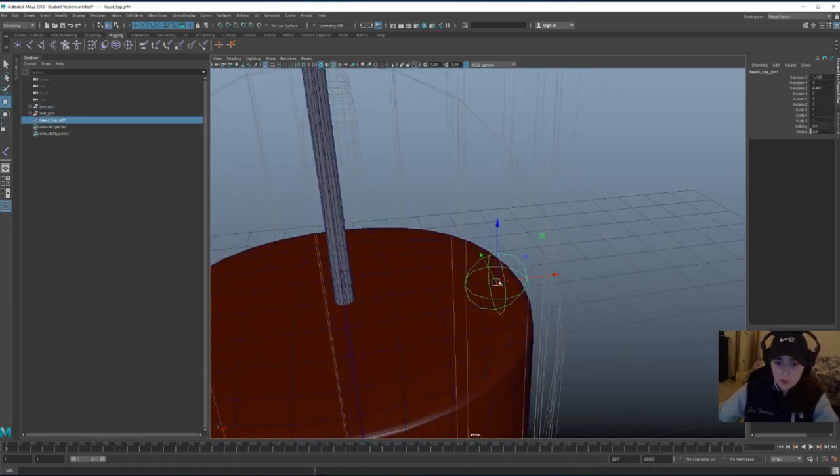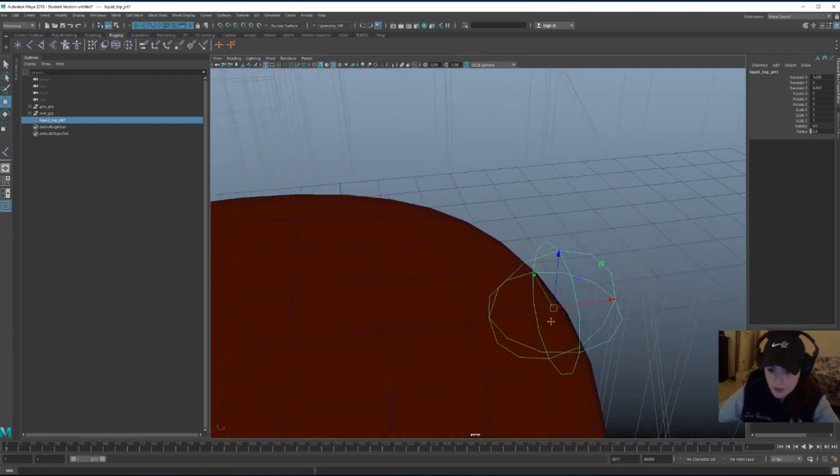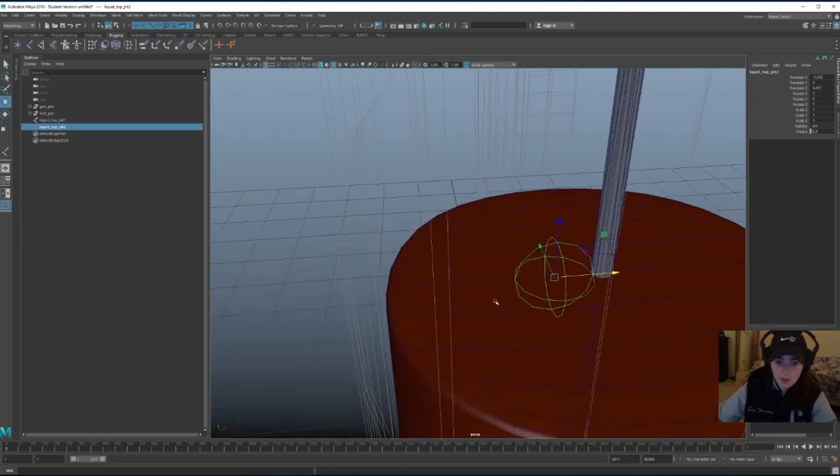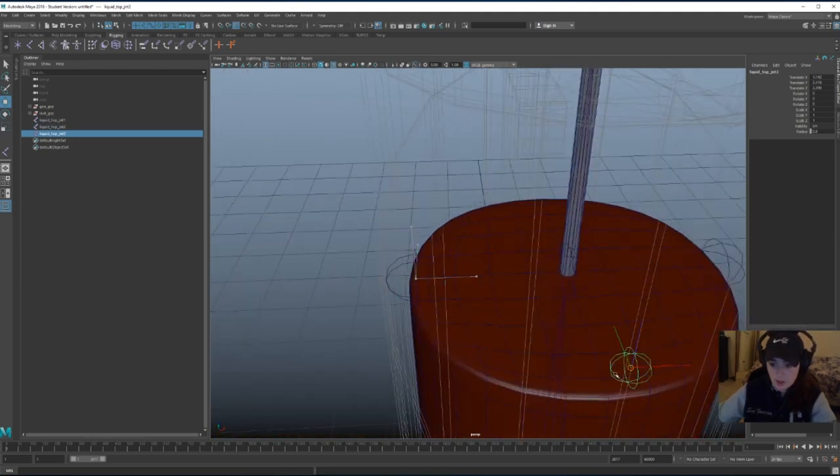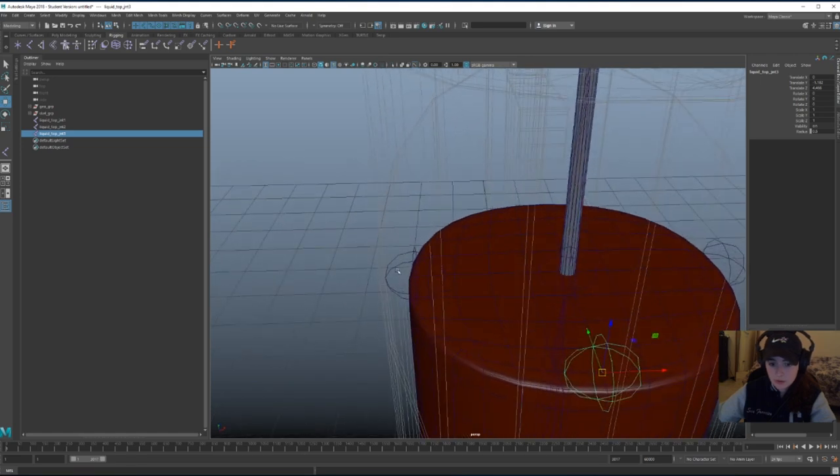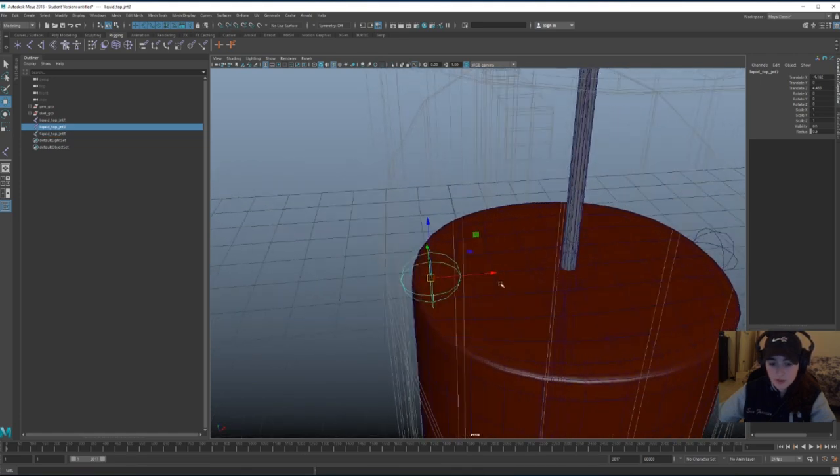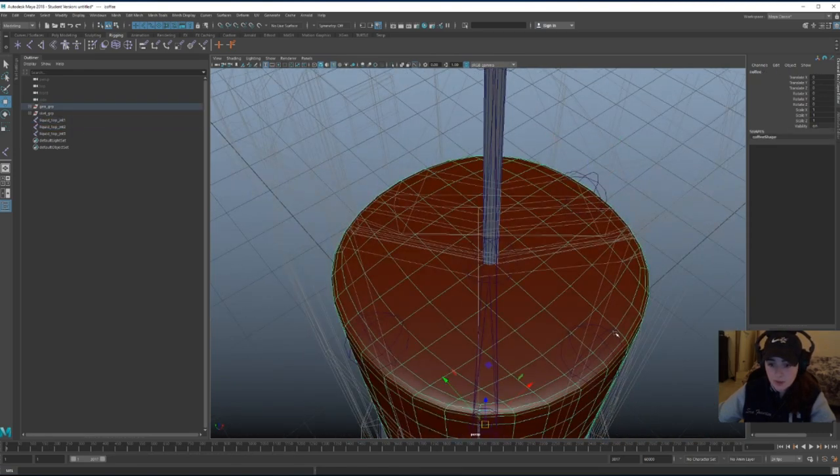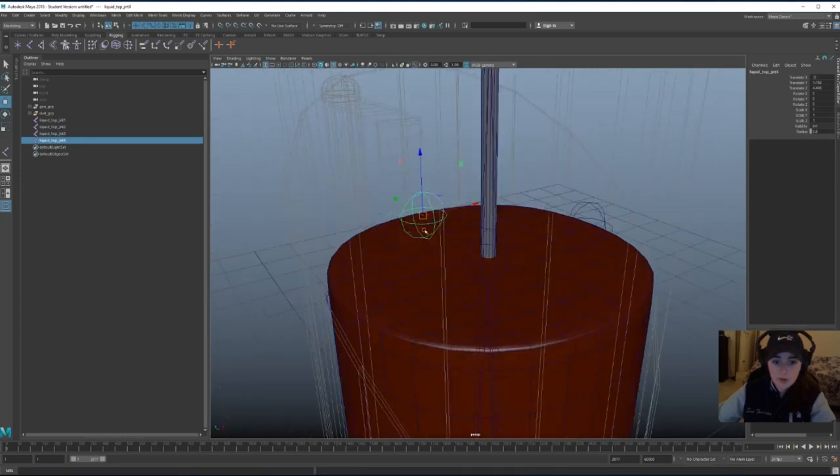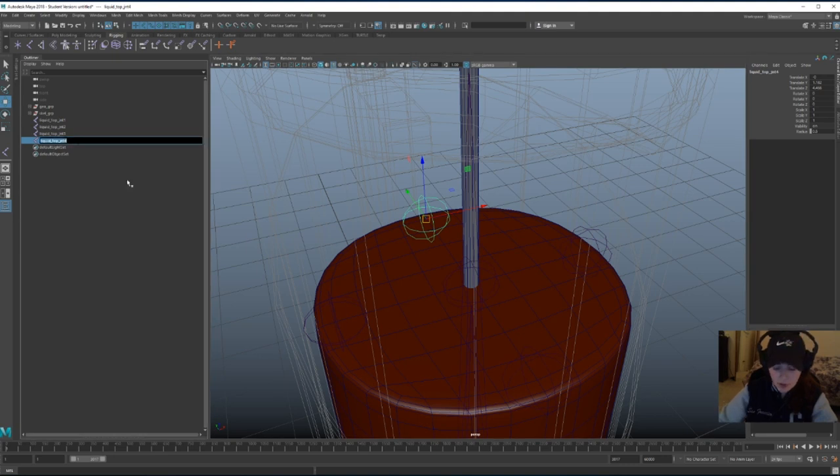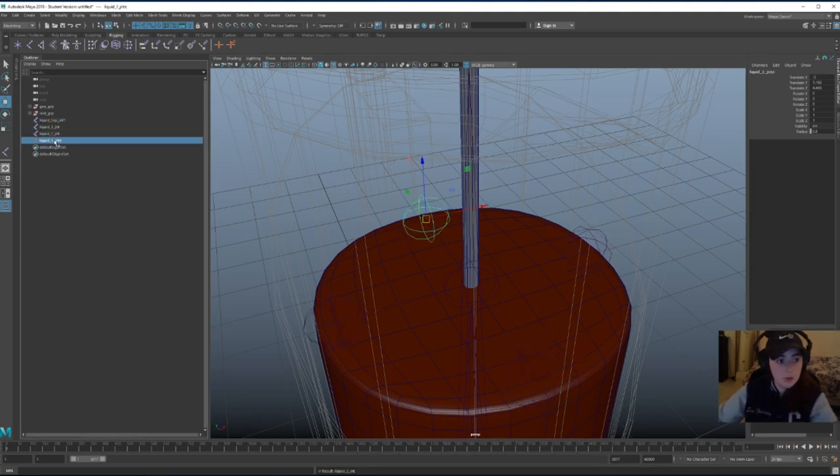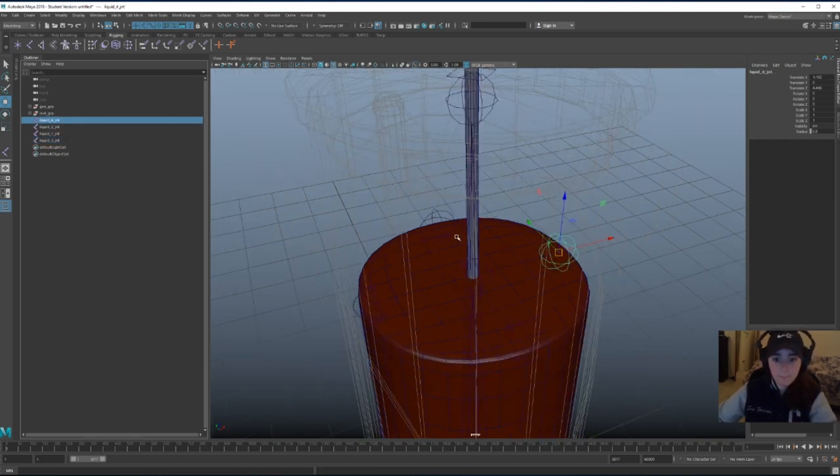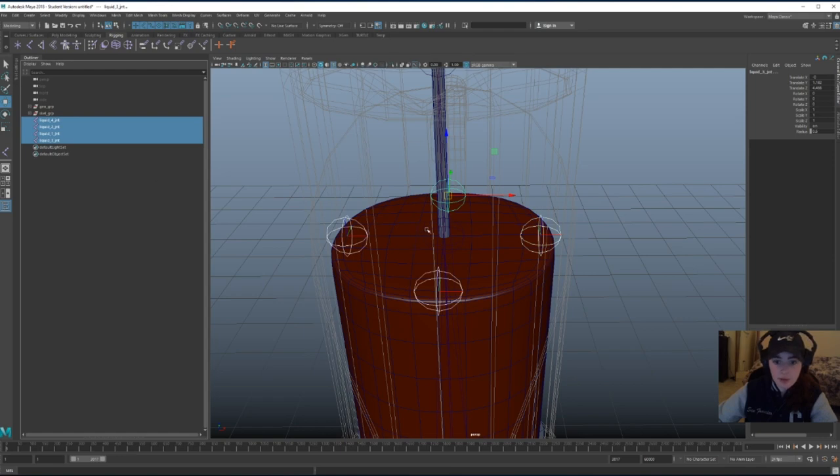I'm going to hold V and snap this joint in place to this vertex, duplicate it, do the same on the other side, do the same on the front. I think it was here. I think it was there. Let me fix this real quick. Yeah, that's a little better. I snapped it to the wrong vertex. Okay, let's call this one